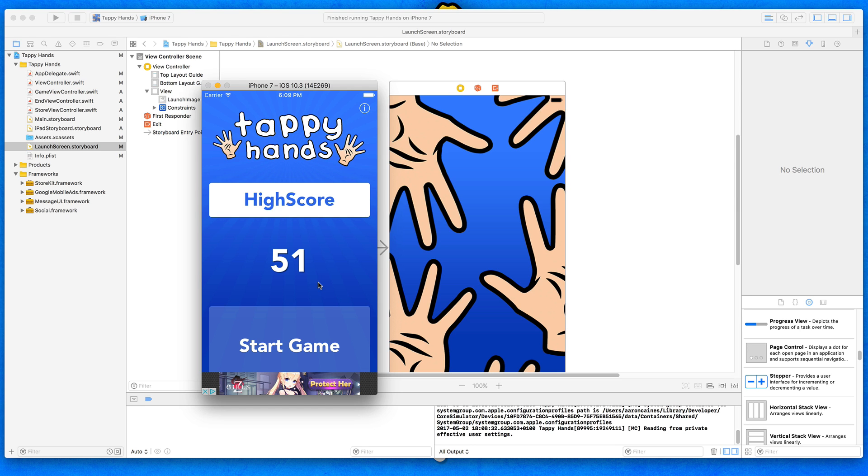So in the next section of the course, in the final section, we're going to be focusing on preparing our application to be submitted to the App Store, and then actually going to submit it ready for Apple to review our app.